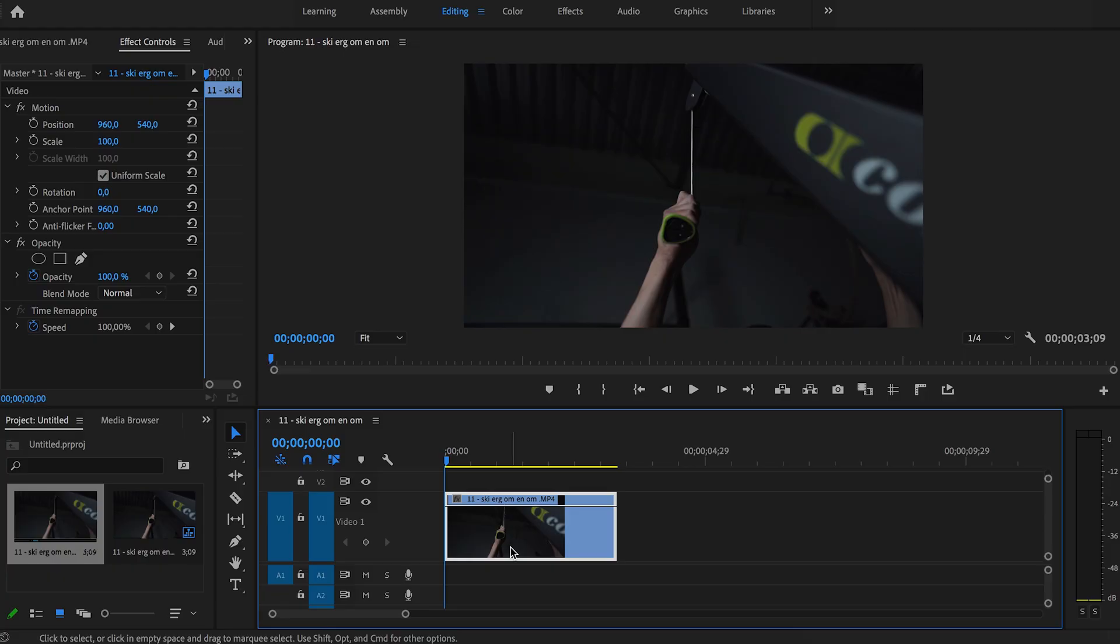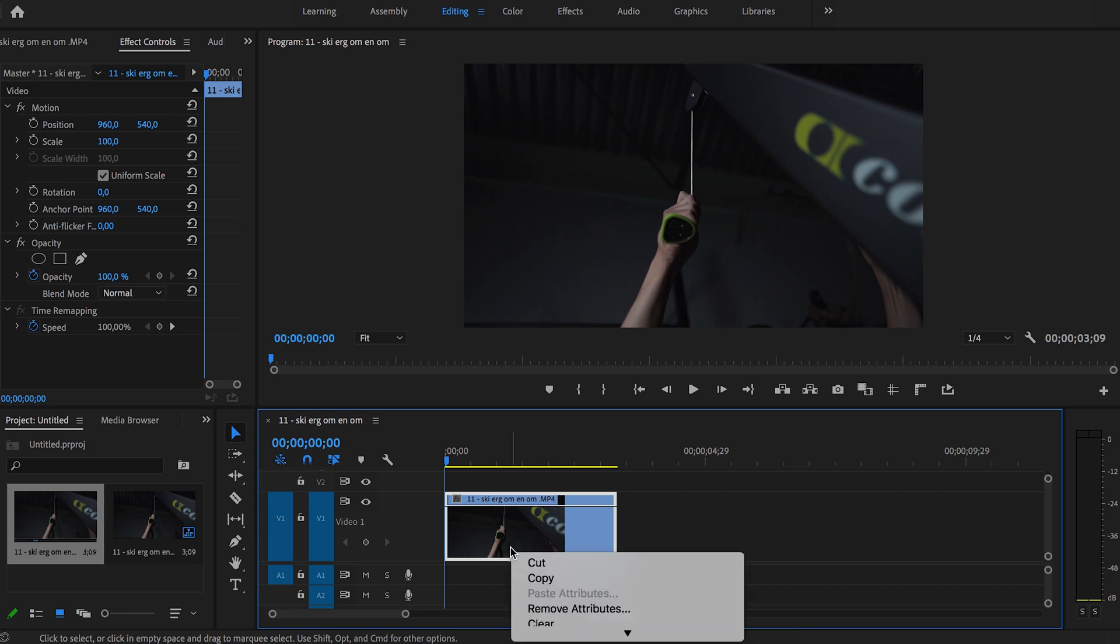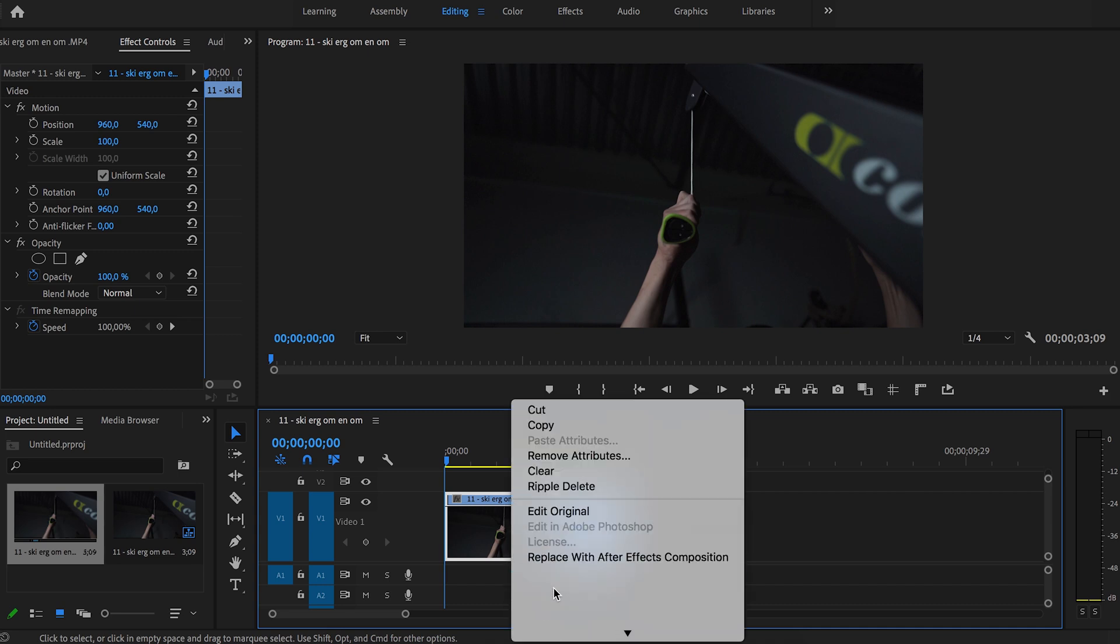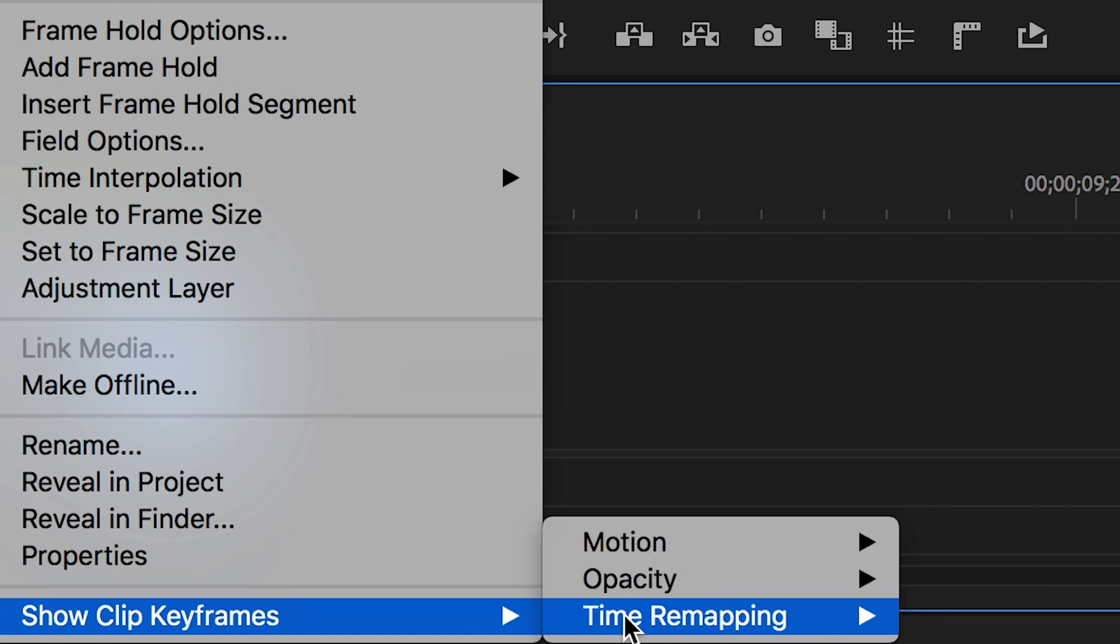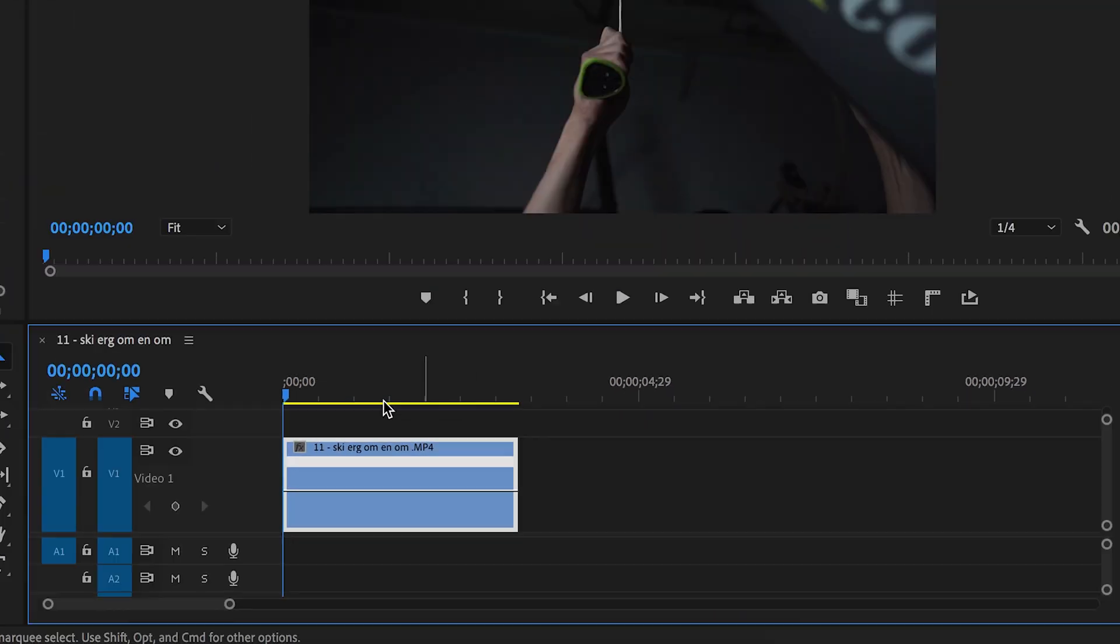Let's open Premiere Pro and I'll show you how to use speed ramping. We are in Premiere Pro now and I already got my clip lined up on my timeline. The first thing I will do is right-click on my clip, go to show clip keyframes, time remapping, and click on speed.